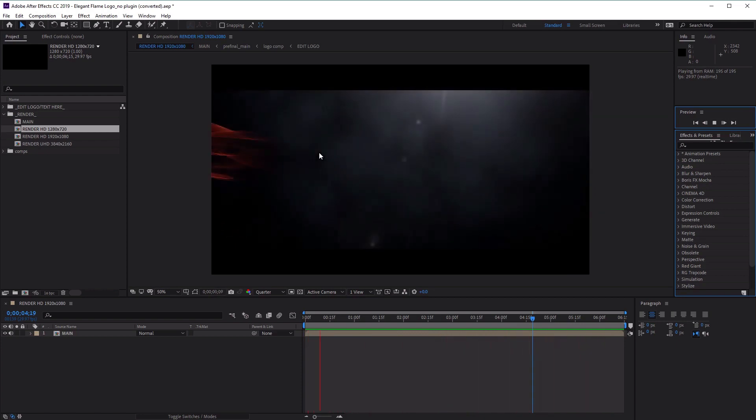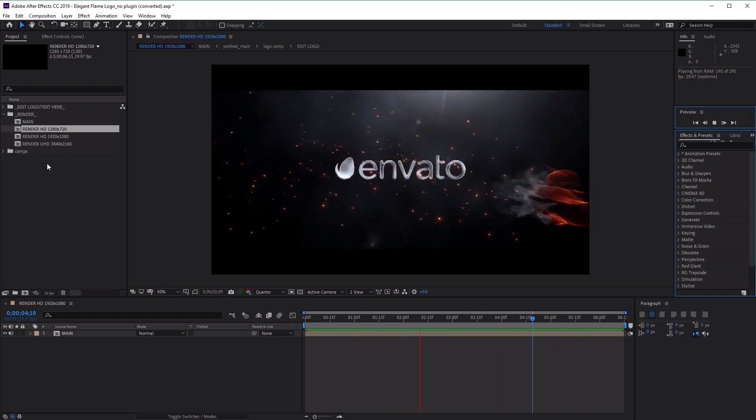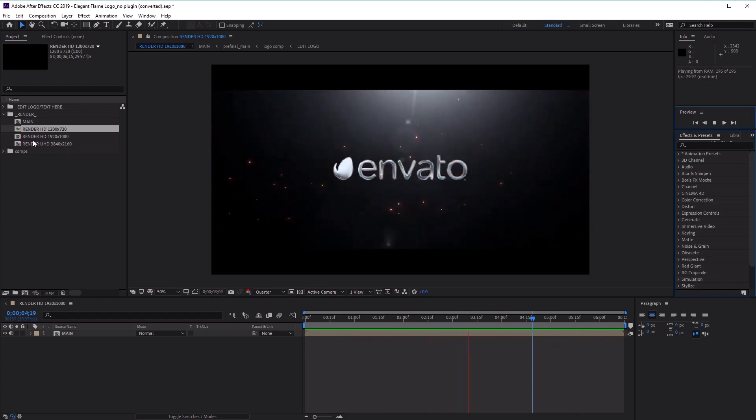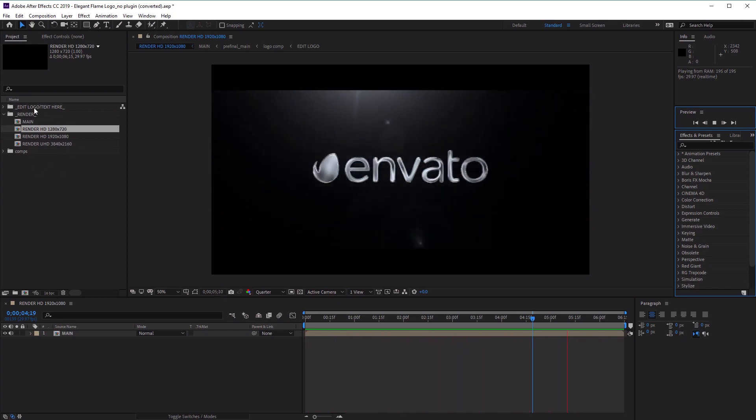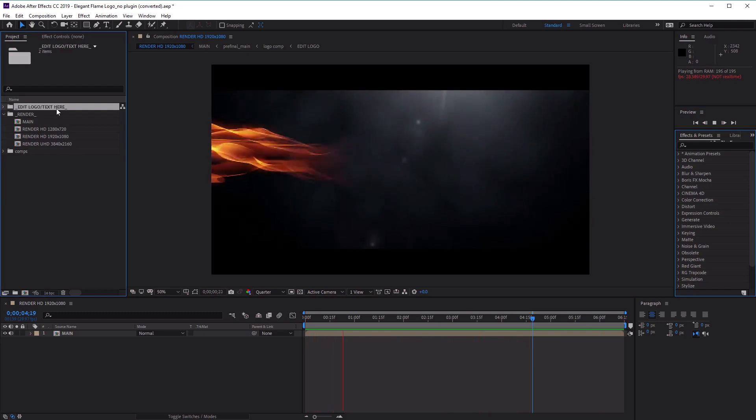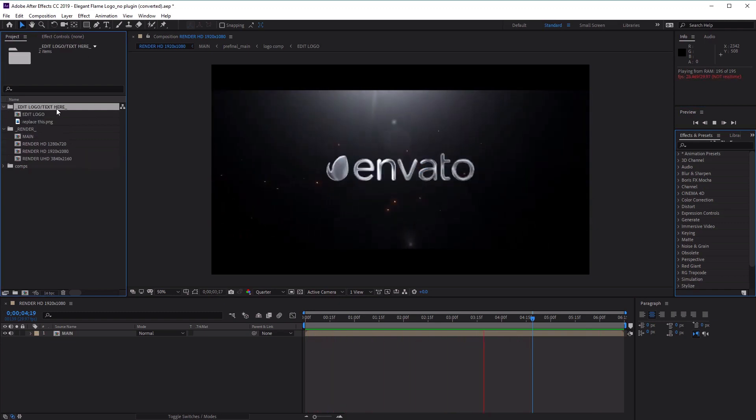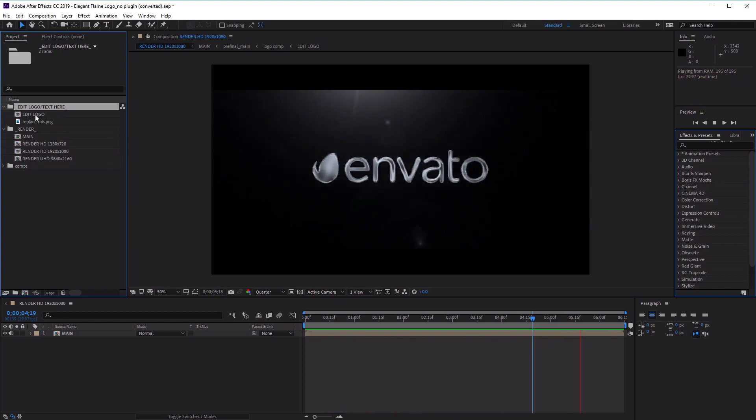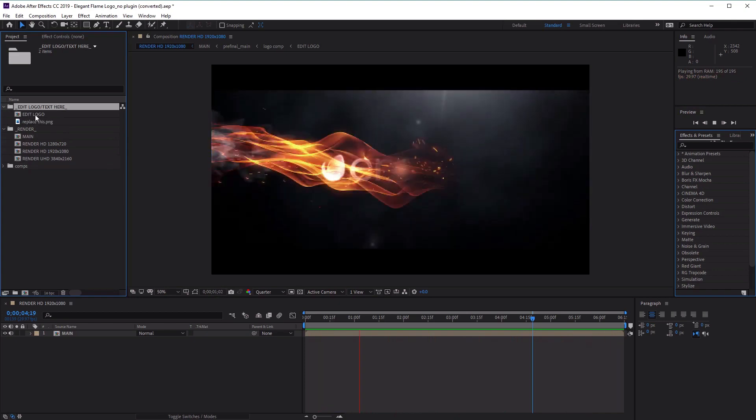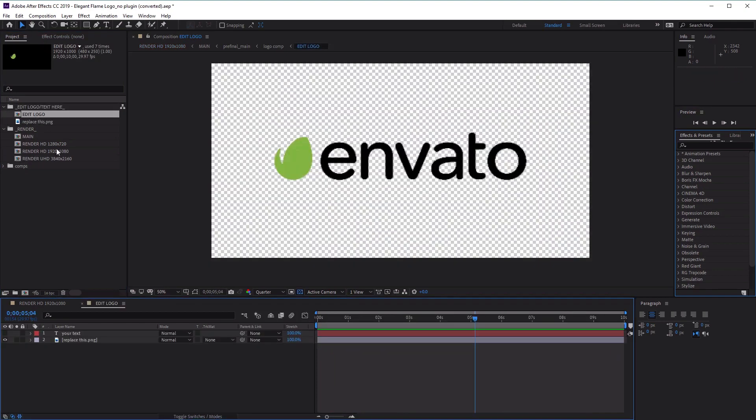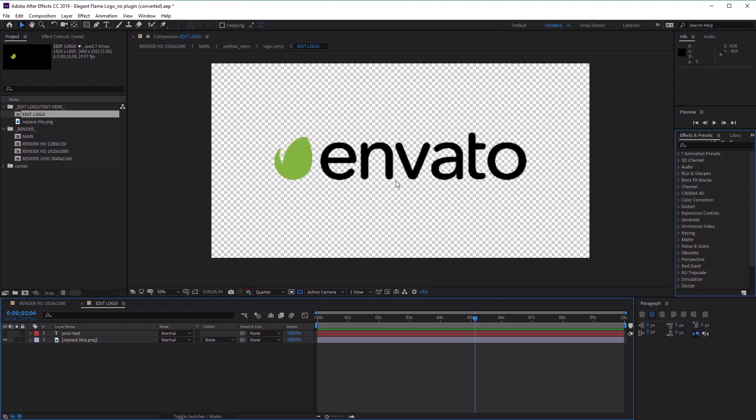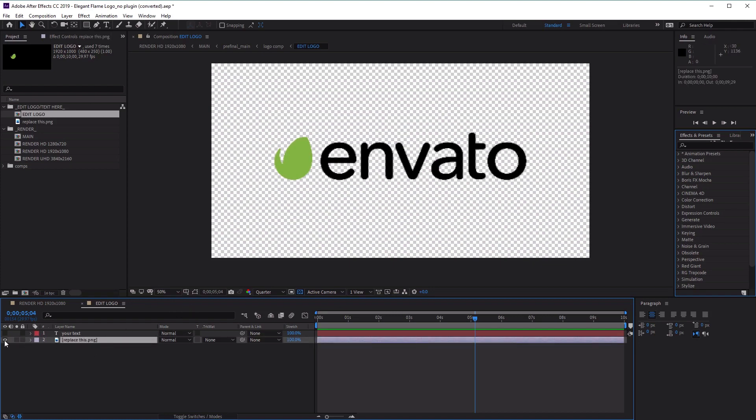Looking at the project panel again, you'll notice there's a folder called 'Edit Logo Text here.' Open this up, and we want to use the Edit Logo composition. Double-click on that, and here is where you'll be editing your logo. You'll notice that the Envato logo doesn't have the shiny silver finish that you saw in the preview. This is because the render comp will convert the texture of any logo that you place in here, which means it doesn't matter what color you use, as it will always turn out shiny and silver in the final video.